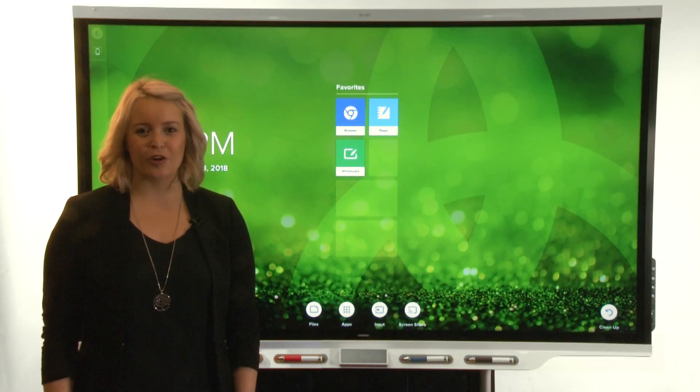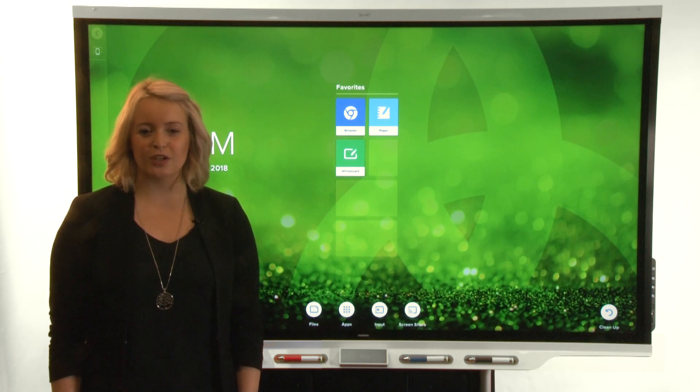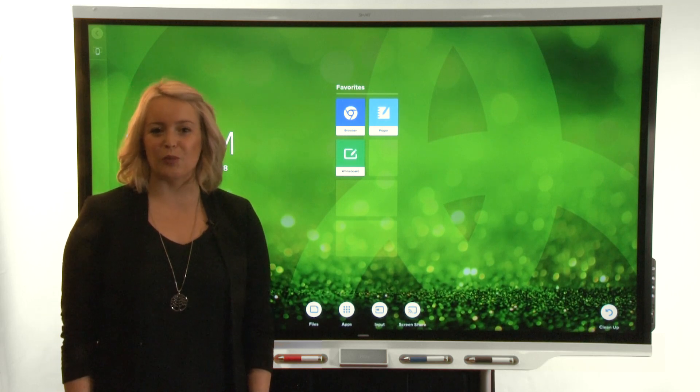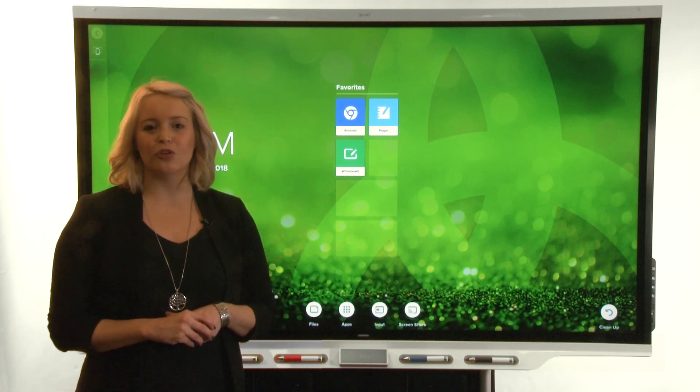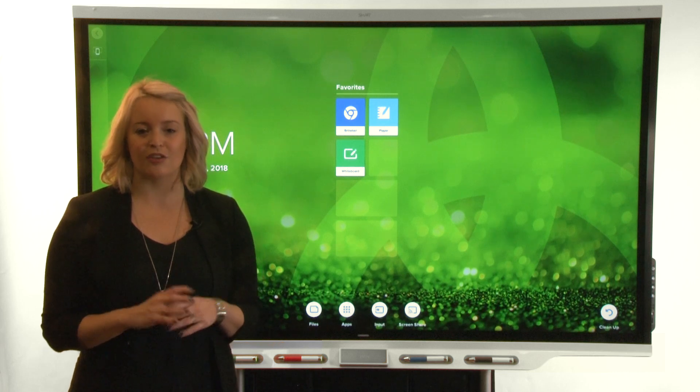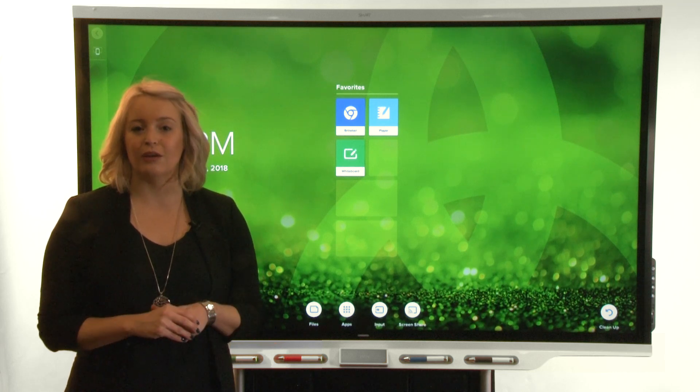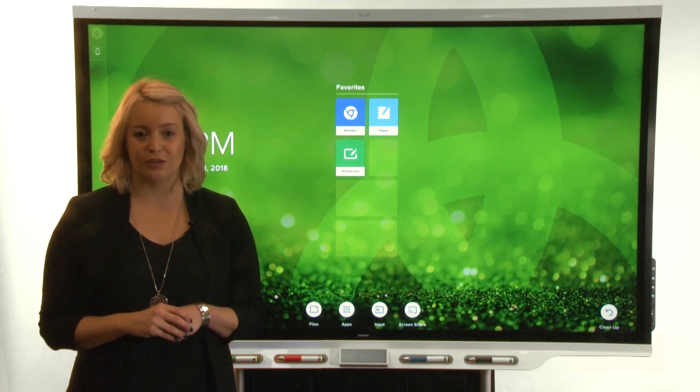Hi. This video is part of a series on getting to know your smart board interactive display with IQ. In this video we'll show you how to view web content on the display without having to connect a computer.